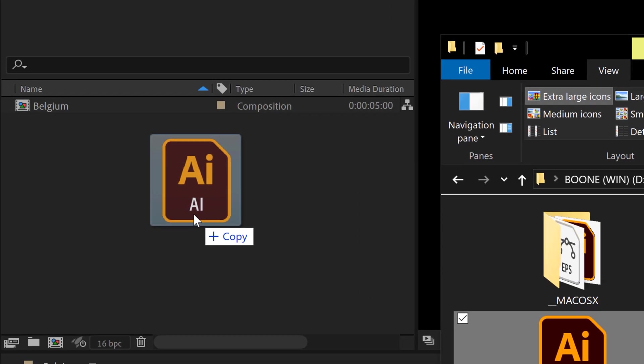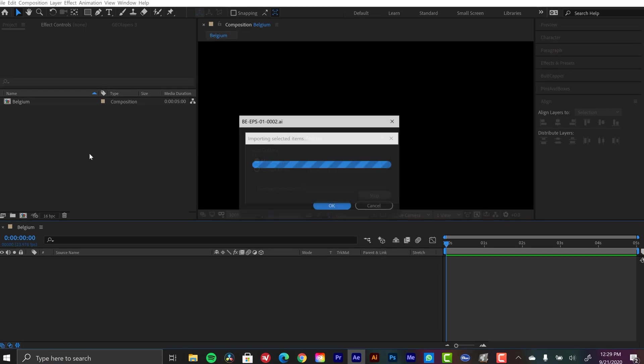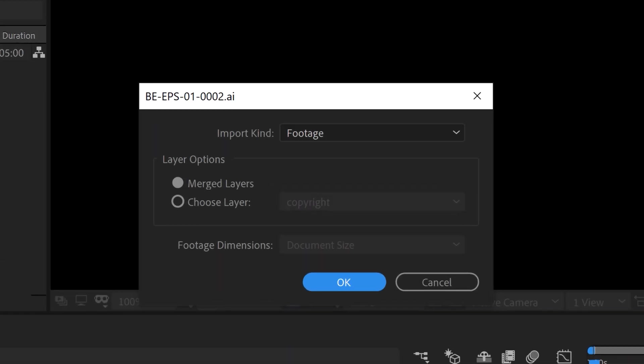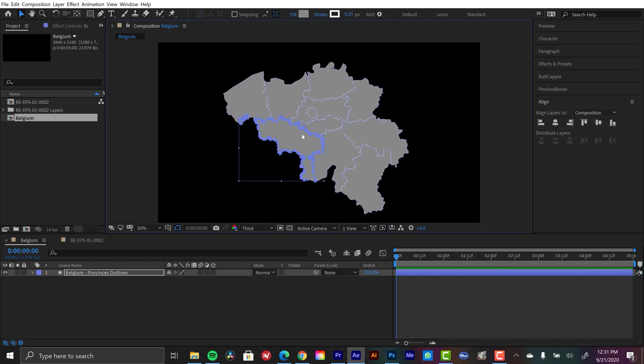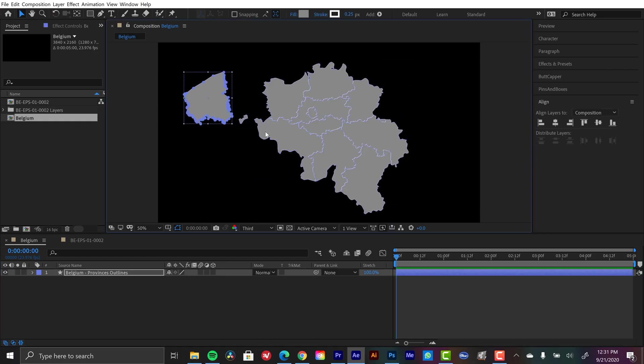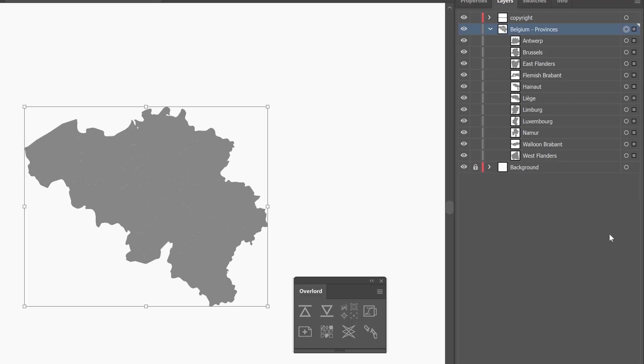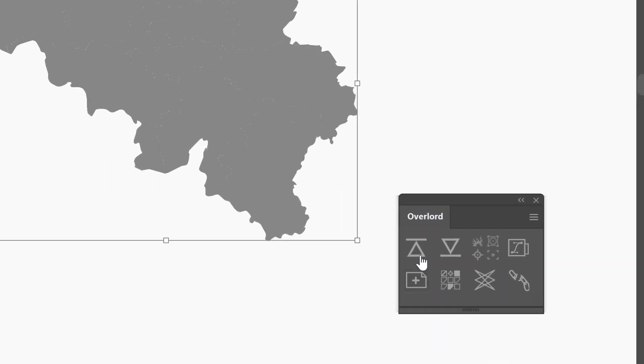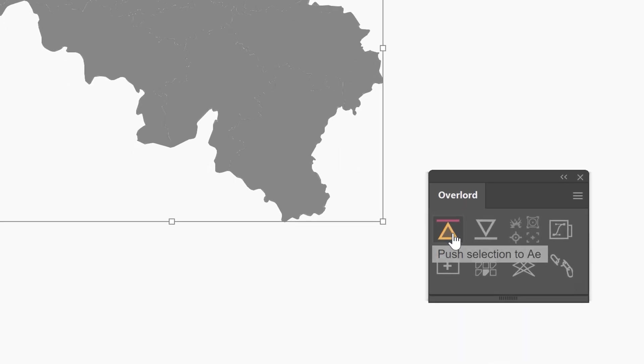Speaking of shape layers, if you haven't seen my tutorial from last week, I looked at a plugin called Overlord that allows you to bring in vector files as shape layers. So if you work with Adobe Illustrator files at all, go check out that tutorial and that product. It's very cool.